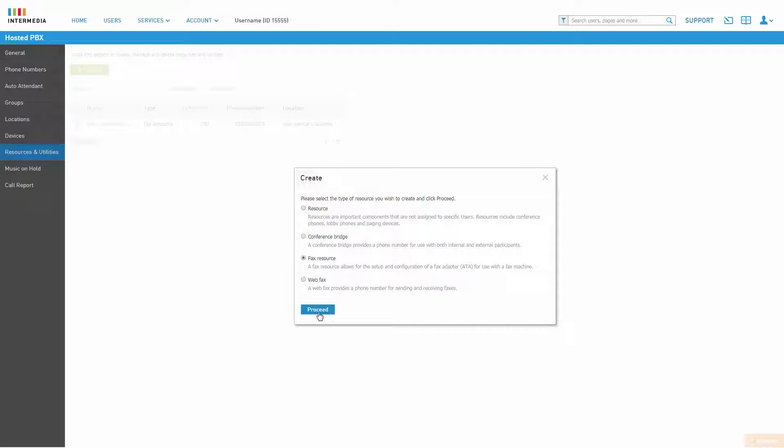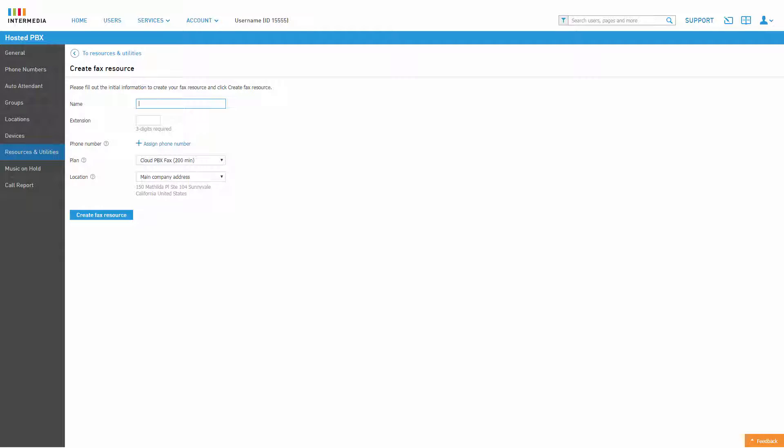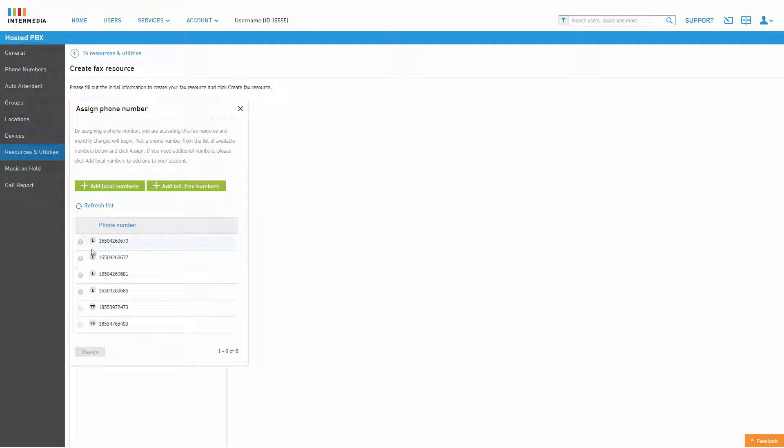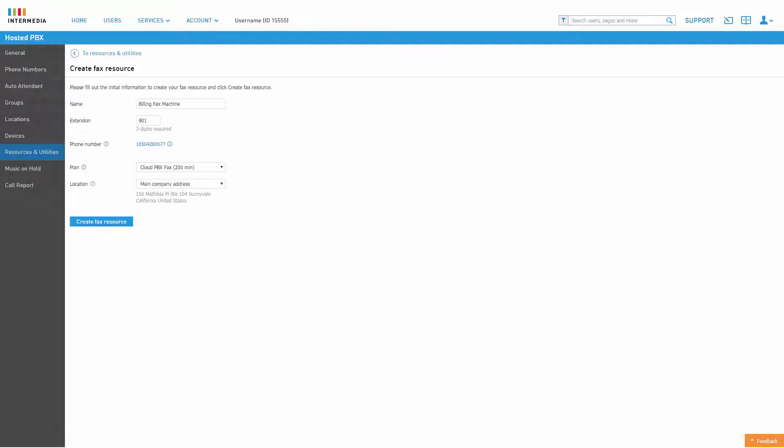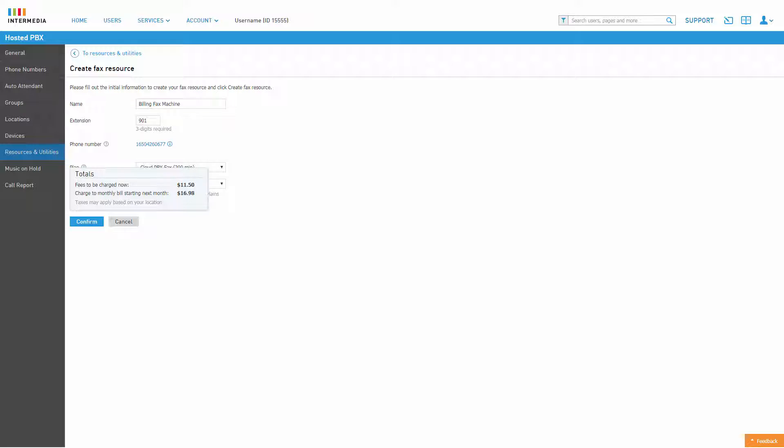Give the fax resource a name, enter an extension number, and assign a phone number from your available pool. Select the payment plan type you prefer and assign the location where the resource will be used. Click Create Fax Resource.